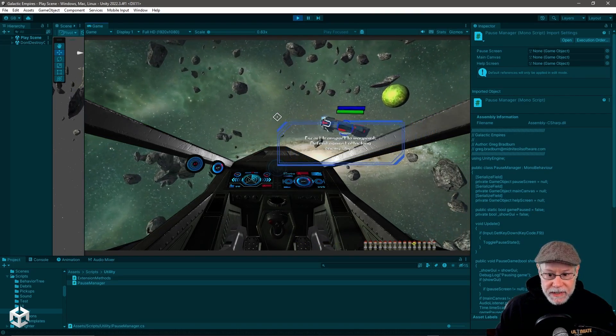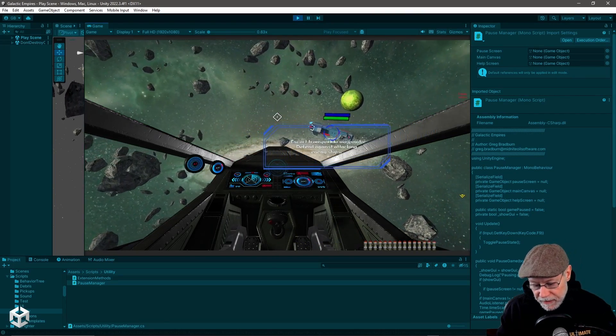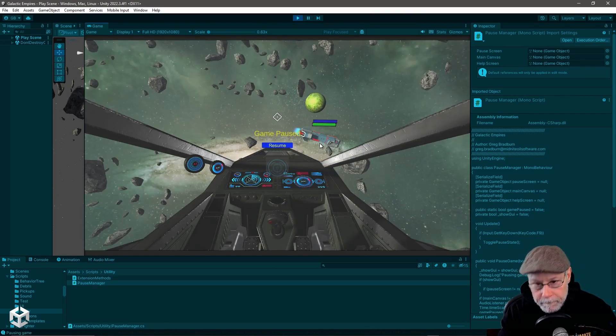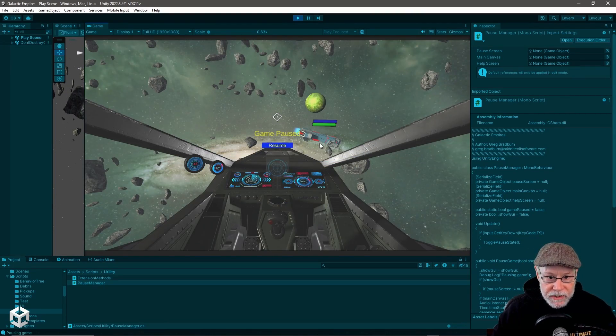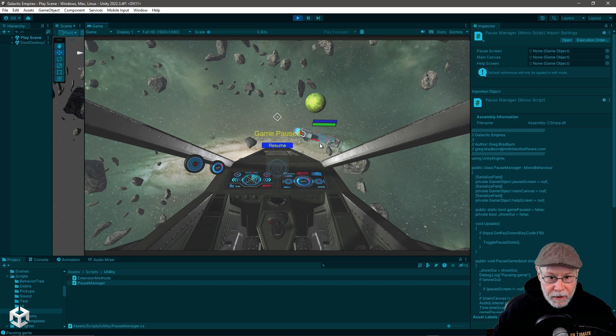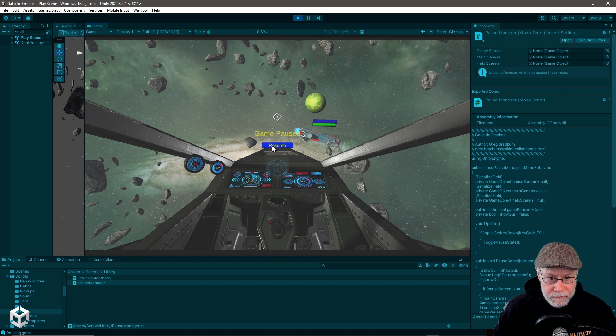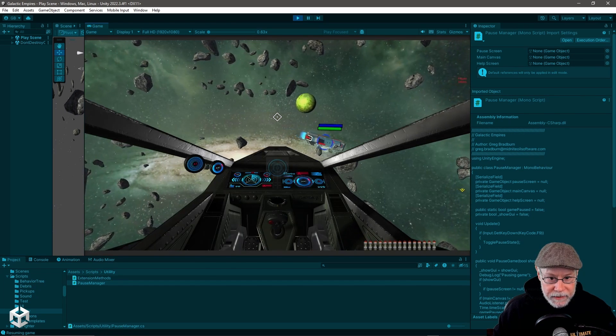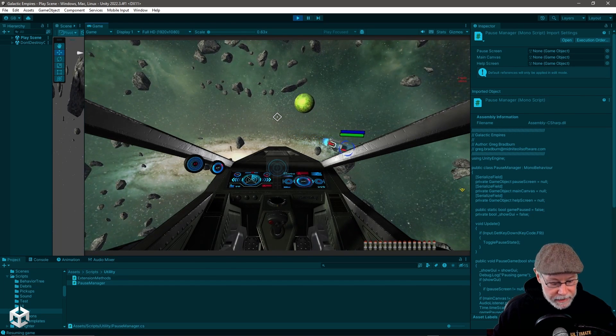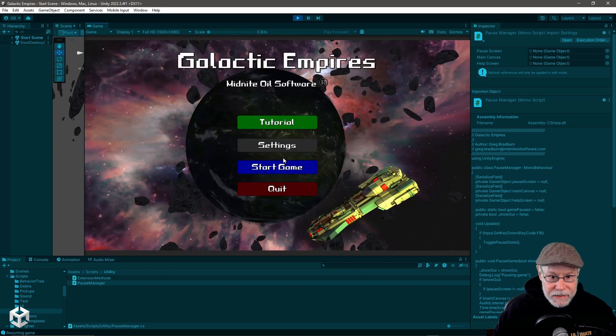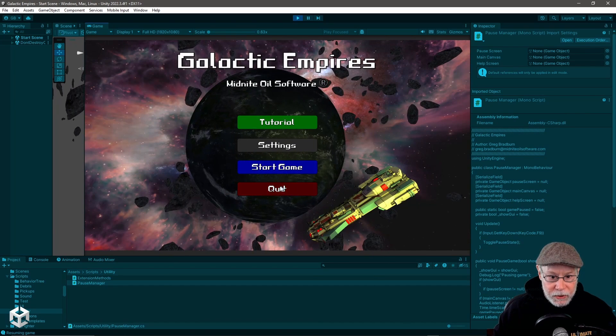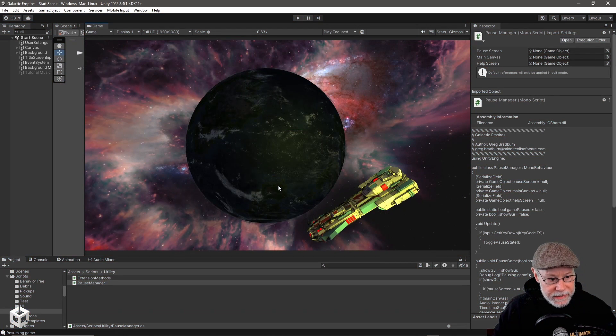Now, if I was to hit F9, you can see the game is paused. And then if I hit resume, it will start playing again. All right. So I'm going to show you how I did that.